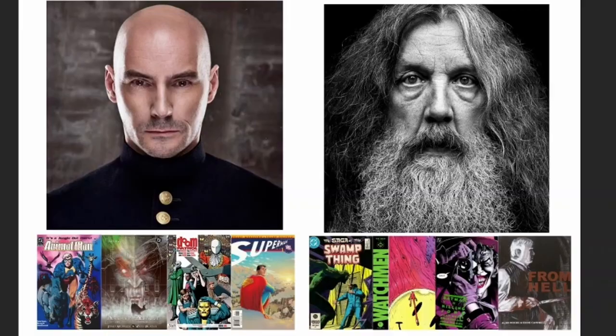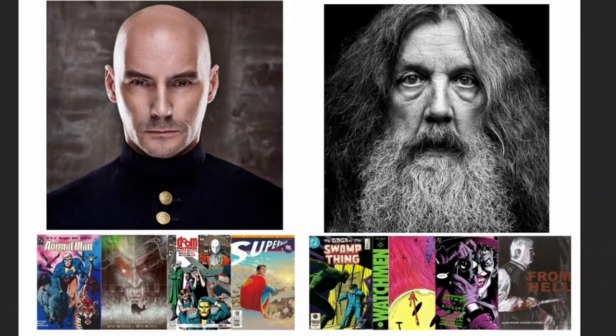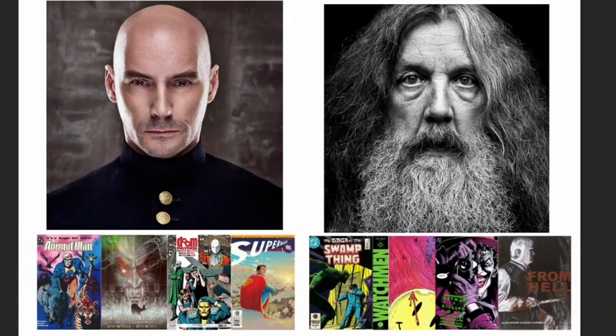So why should you start with four-page scripts? Well, if you've heard of people like Grant Morrison and Alan Moore, who are comic writing royalty, they've written for some of the biggest publishers out there. They started their comic journeys working for 2000 AD on four-page comic book scripts. So if it's good enough for them to start, it's good enough for me and it's good enough for you to start.